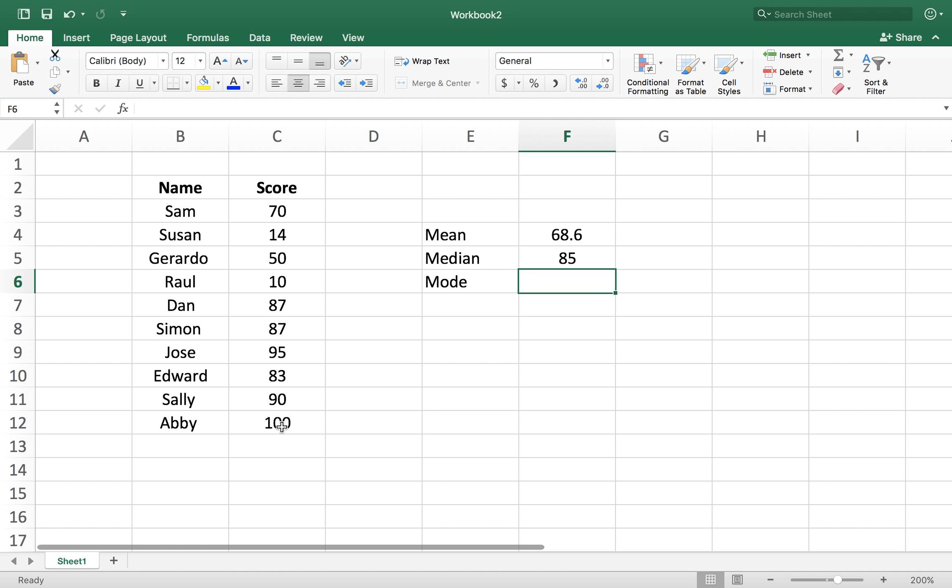That tells you how far the data set is spread out. We'll do a STDEV in Excel and select these numbers over here. And here's 32.